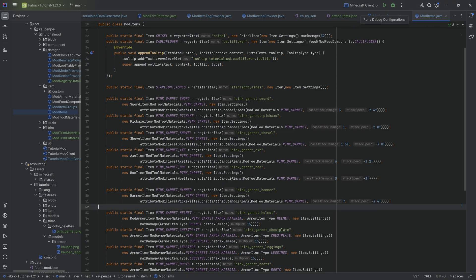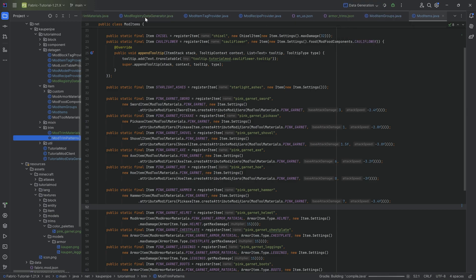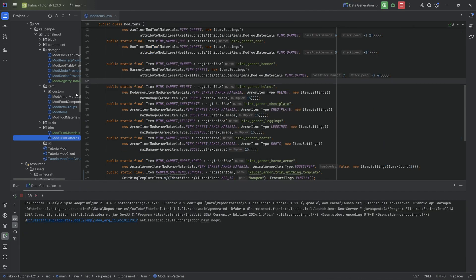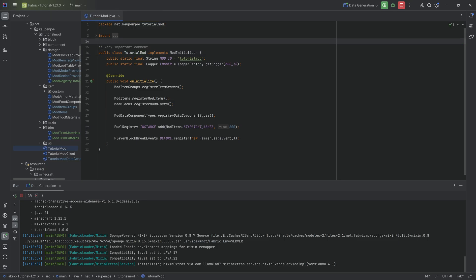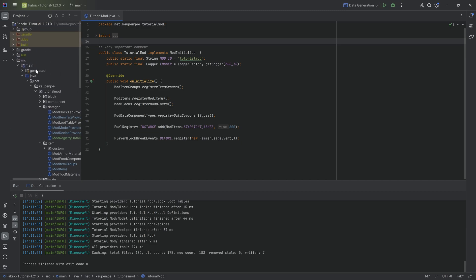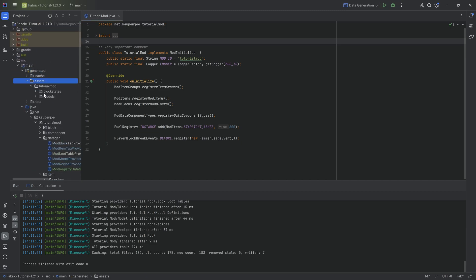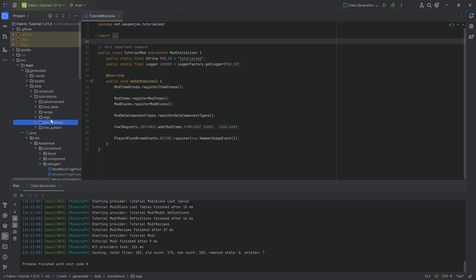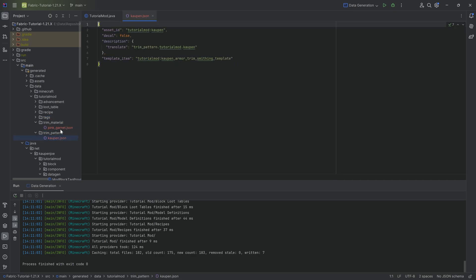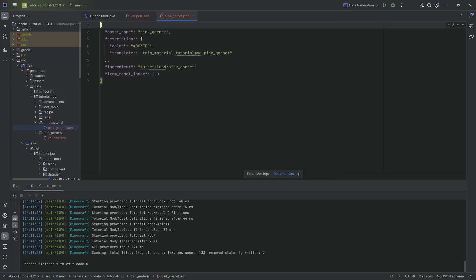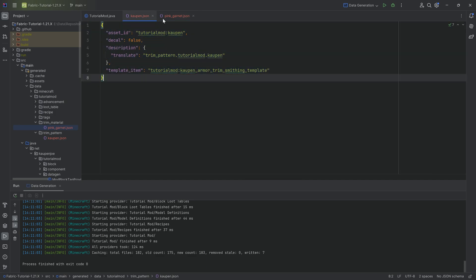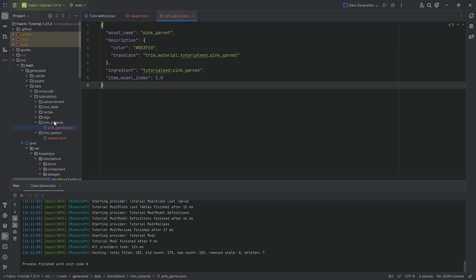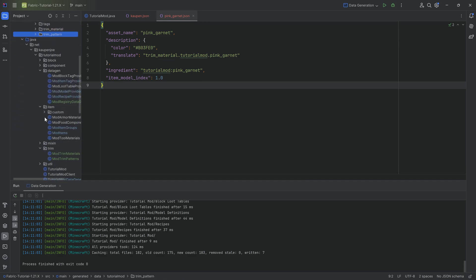Let's run the data gen — this should all work fine. Once that's through, we'll see several JSON files generated. We're actually going to see seven of them. Under the data folder, tutorial mod, trim_material and trim_pattern folders will appear with their respective JSON files. Nothing too crazy, but it's quite important that this is all done correctly.